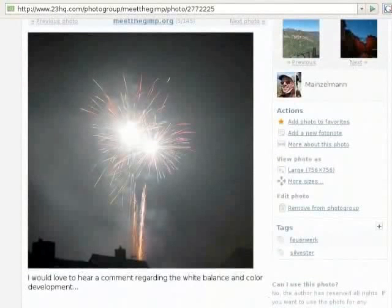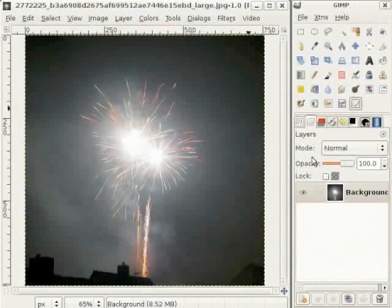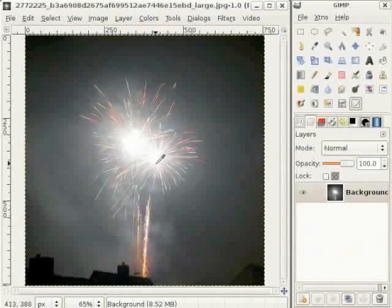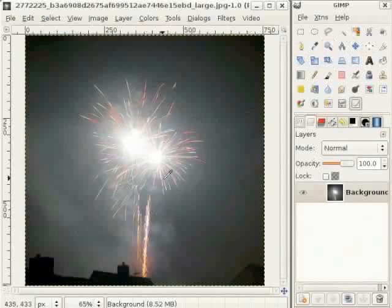ਓਕੇ - ਏਦੇ ਤੇ ਇੱਕ ਨਜ਼ਰ ਮਾਰੀਏ। ਇਹ ਉਸਦਾ ਚਿੱਤਰ website ਤੋਂ ਲਿਆ ਗਿਆ ਹੈ, toolbox ਵਿੱਚ ਰੱਖਿਆ ਹੋਇਆ ਹੈ ਅਤੇ GIMP ਨੇ ਇਸ ਚਿੱਤਰ ਨੂੰ ਵੈੱਬ ਤੋਂ ਖੋਲ੍ਹਿਆ ਹੈ। ਮੇਰੇ ਖਿਆਲ ਵਿੱਚ ਅਸਮਾਨ ਥੋੜਾ ਜ਼ਿਆਦਾ dark ਹੋਣਾ ਚਾਹੀਦਾ ਹੈ।